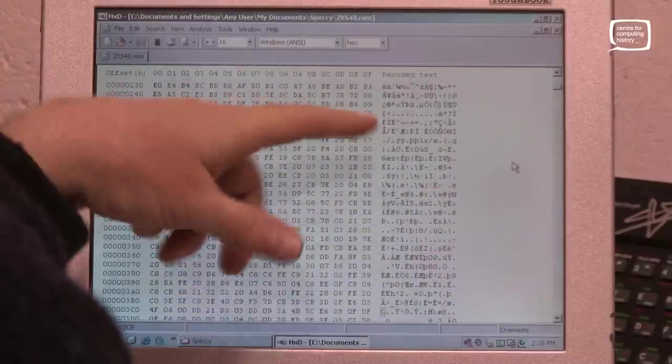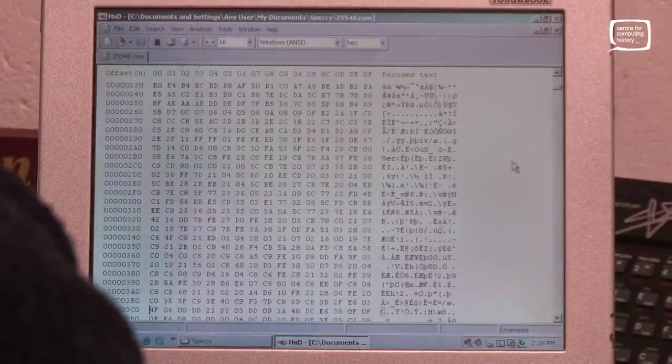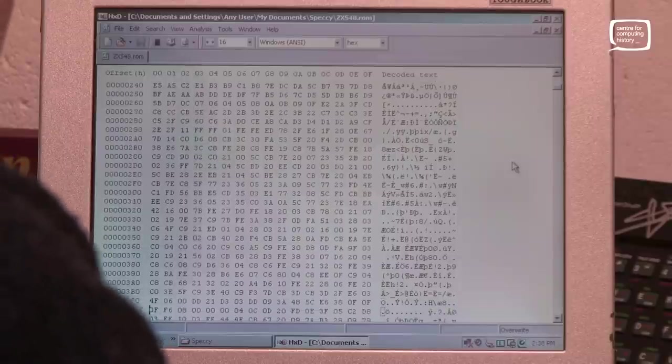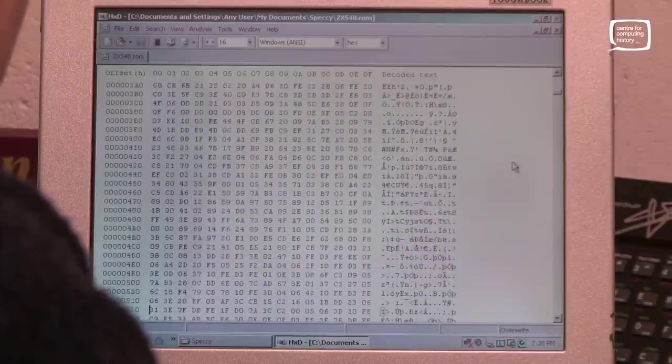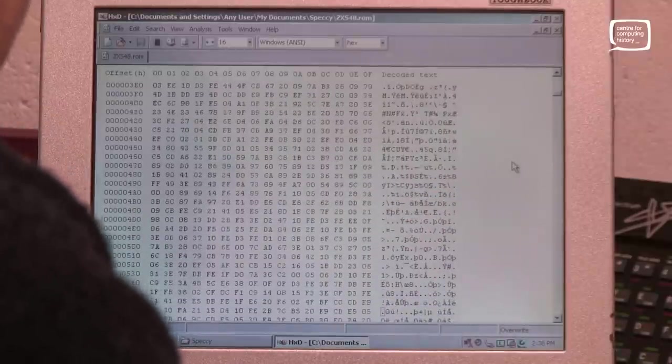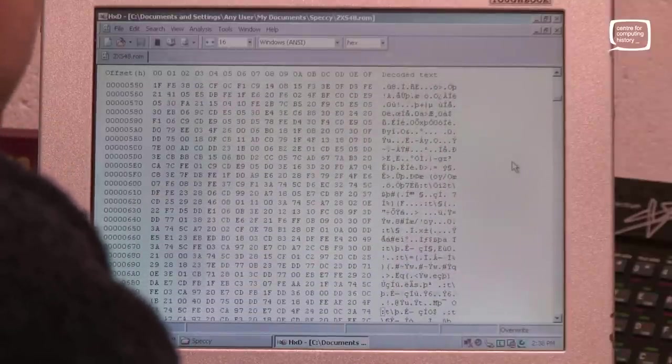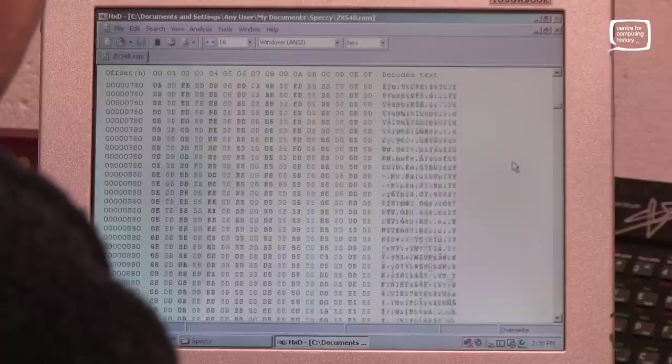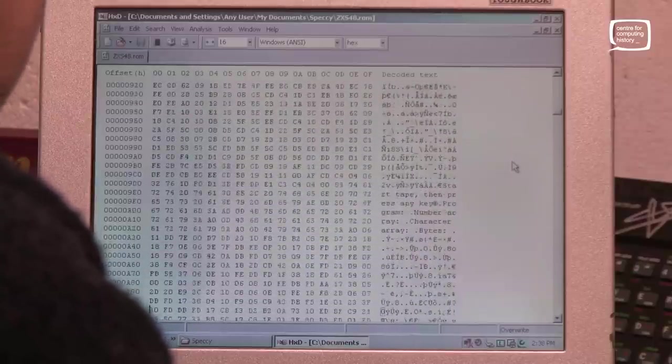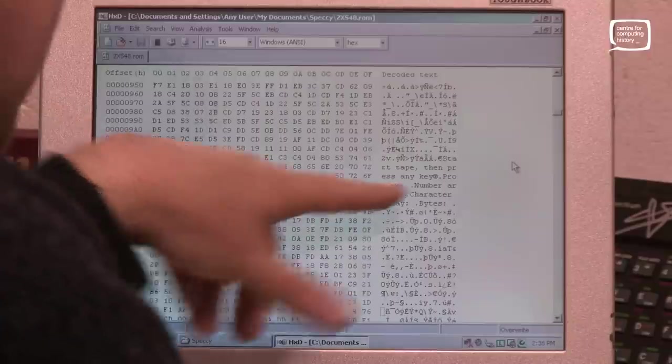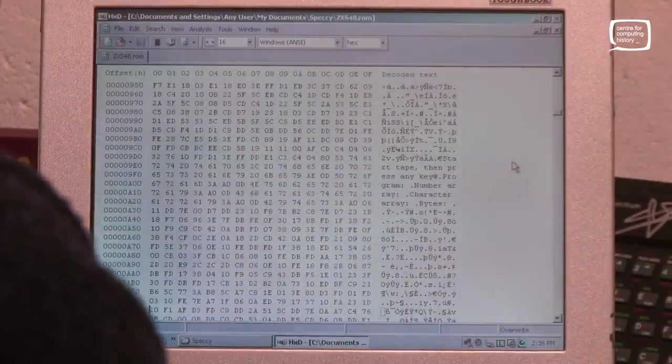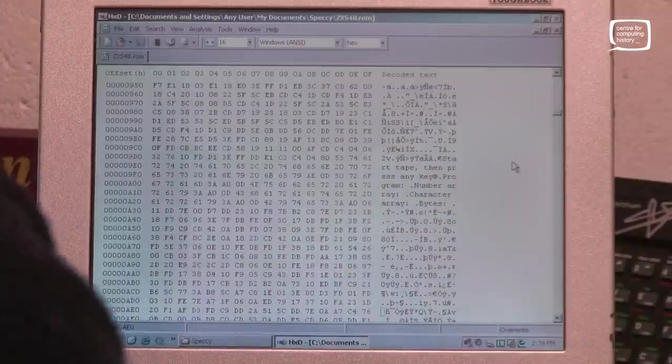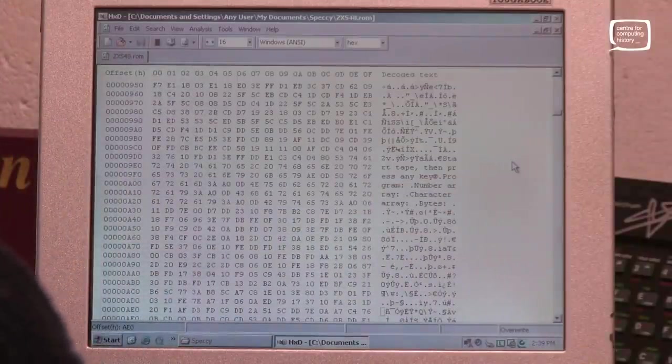So this is all gobbledygook because actually what it is, it's the binary version of basically the assembly language code that was written to be the operating system. So a lot of it you're not going to be able to see there. You'd have to reverse engineer it to get back to the mnemonics and the data. But for now we're just having a quick nose through. So at this line here, start tape then press play. Program, number array, character array. So these are some of the messages that you see when you're working with the spectrum.